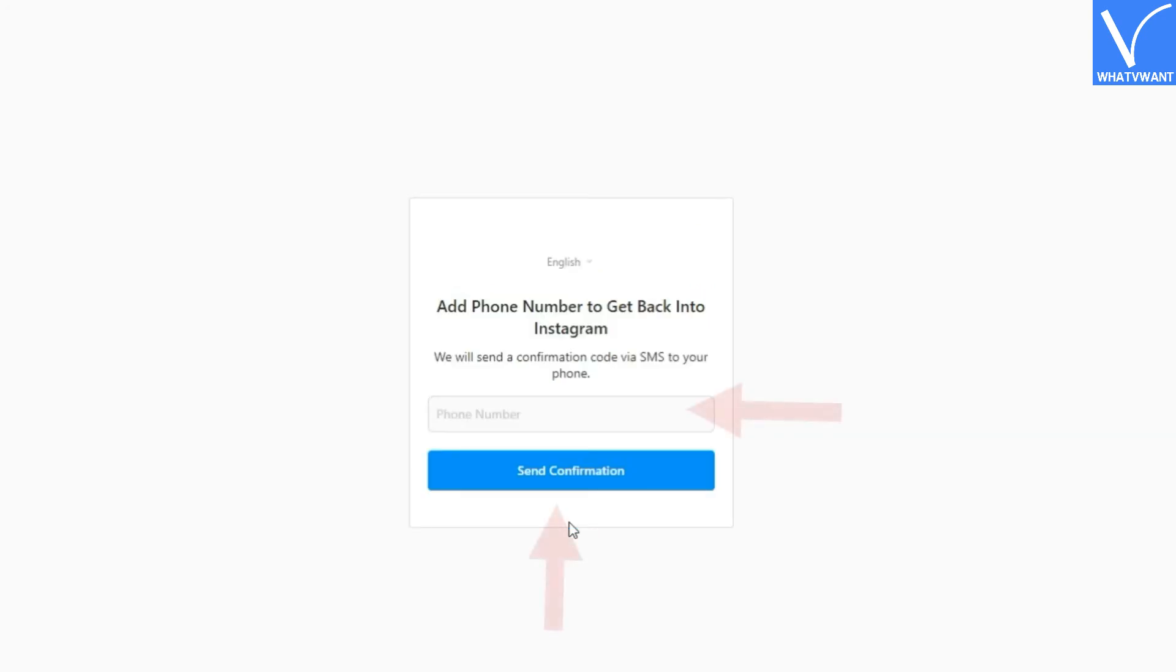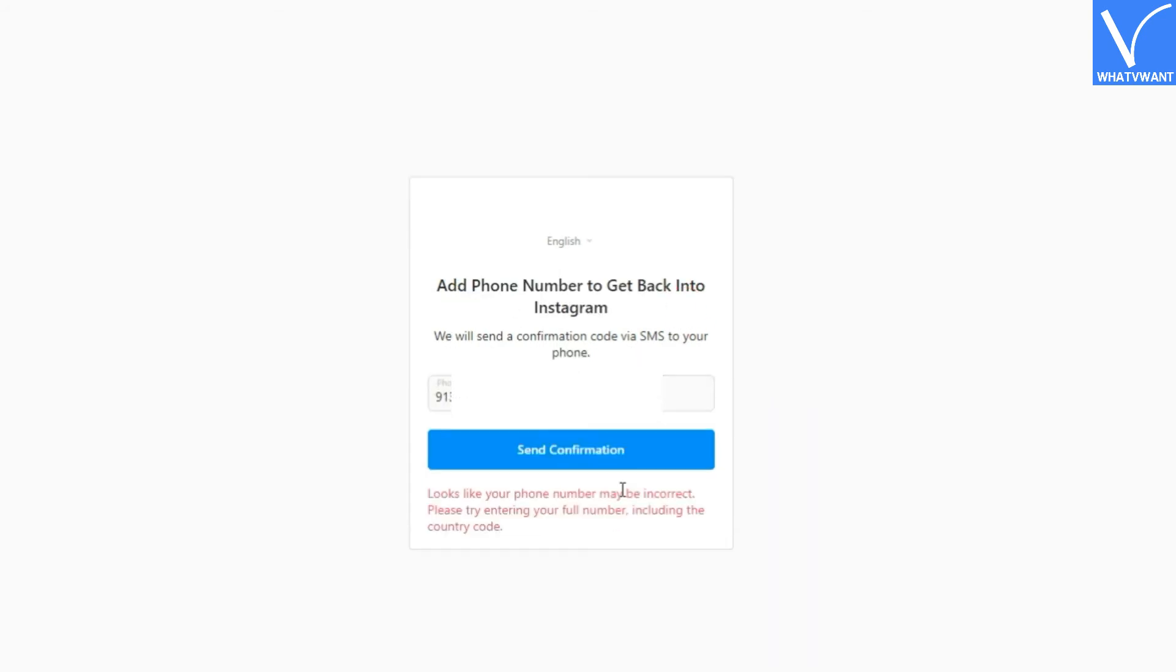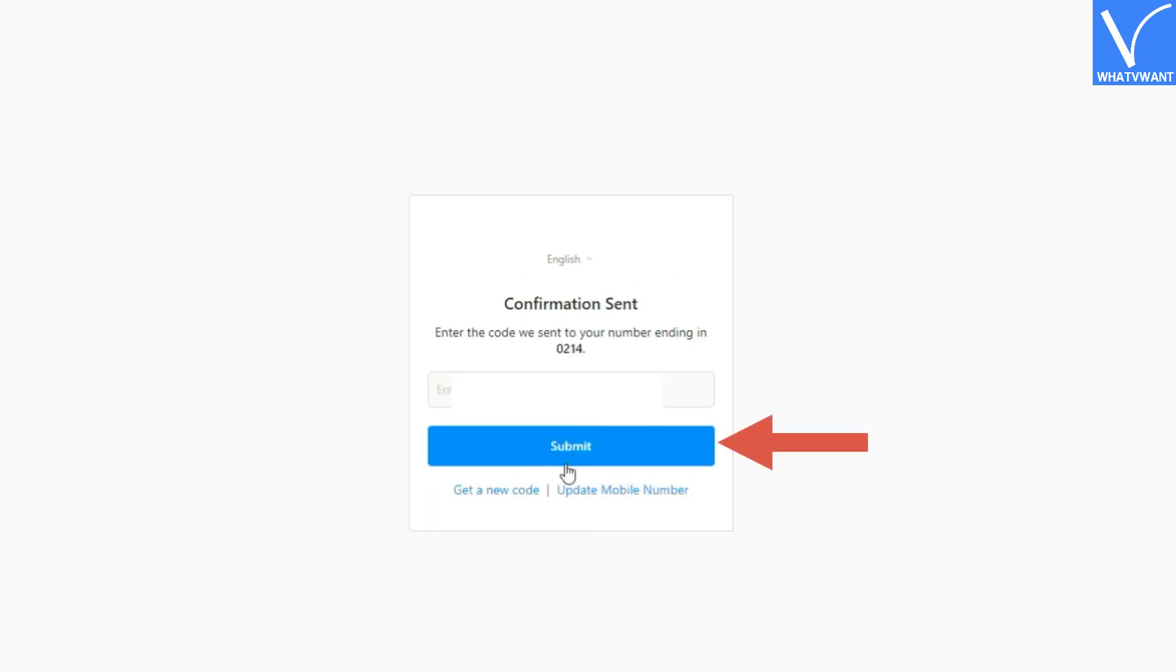Step 10: Enter your phone number. It is again a part of the verification. Step 11: Click on send confirmation and then check your mobile number. You must receive an OTP number. Insert that code here.